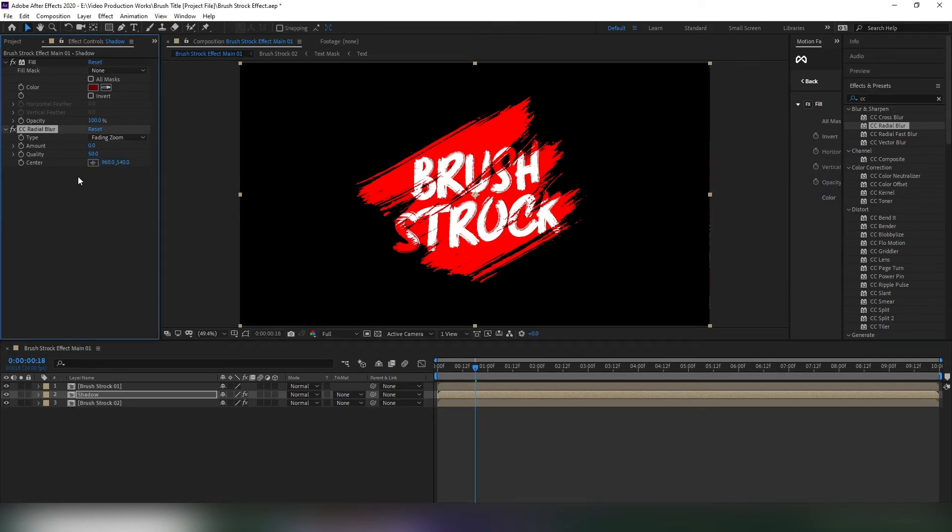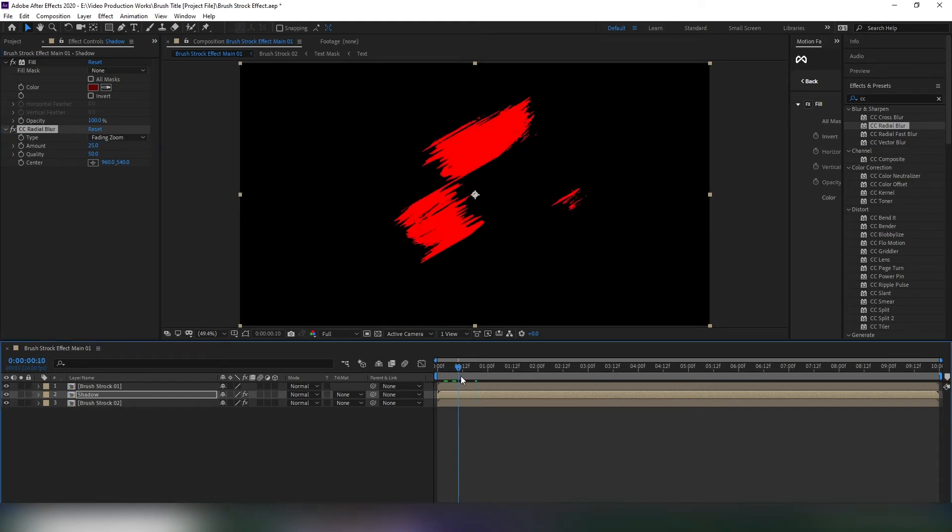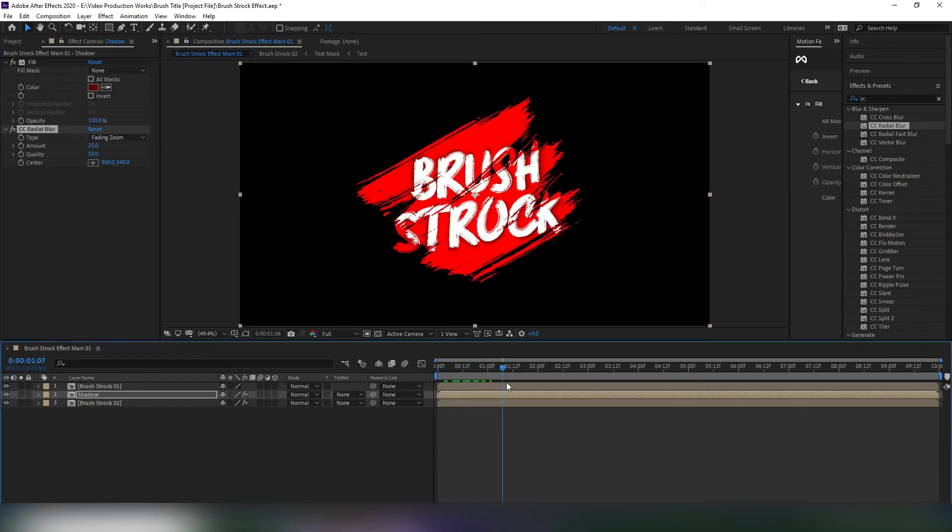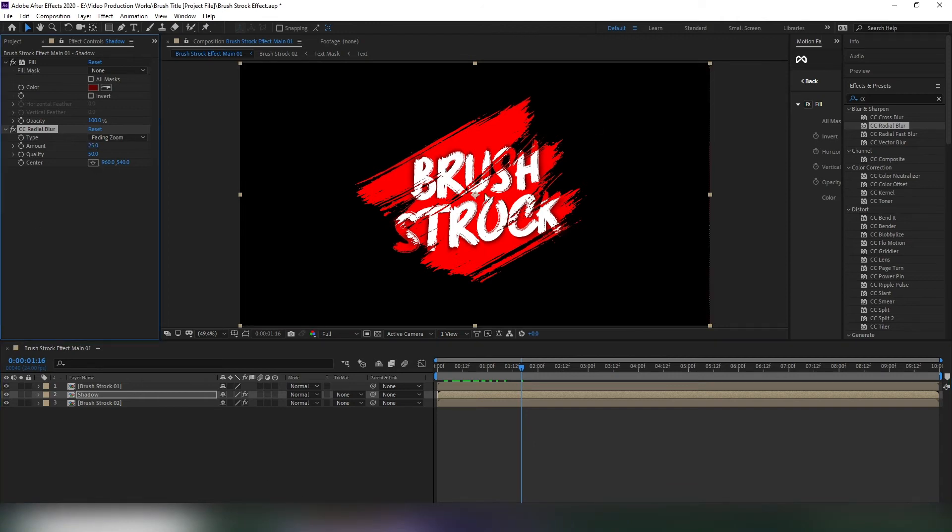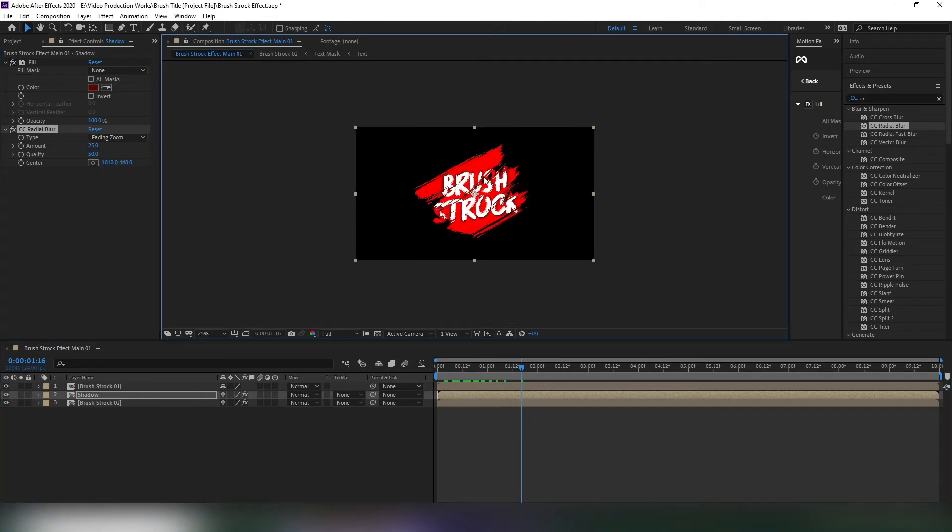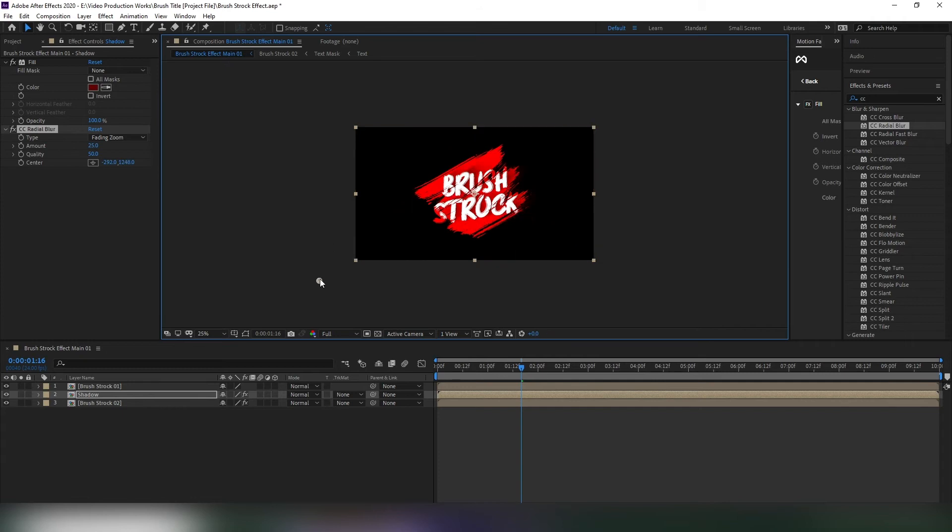Select radial blur and change the type to fading zoom. Set the amount to around 25% and quality to 50. After that, select the anchor point and set it to your desired place where the shadow looks best. Keep experimenting.